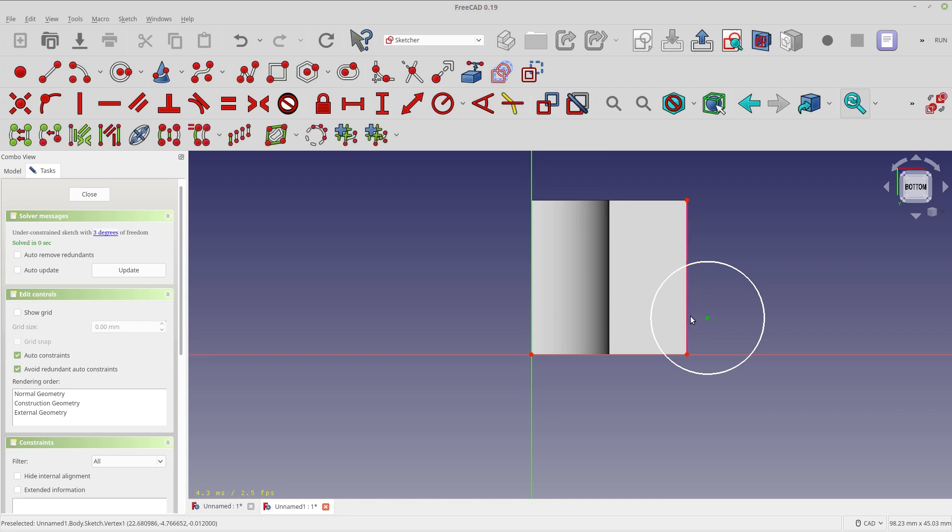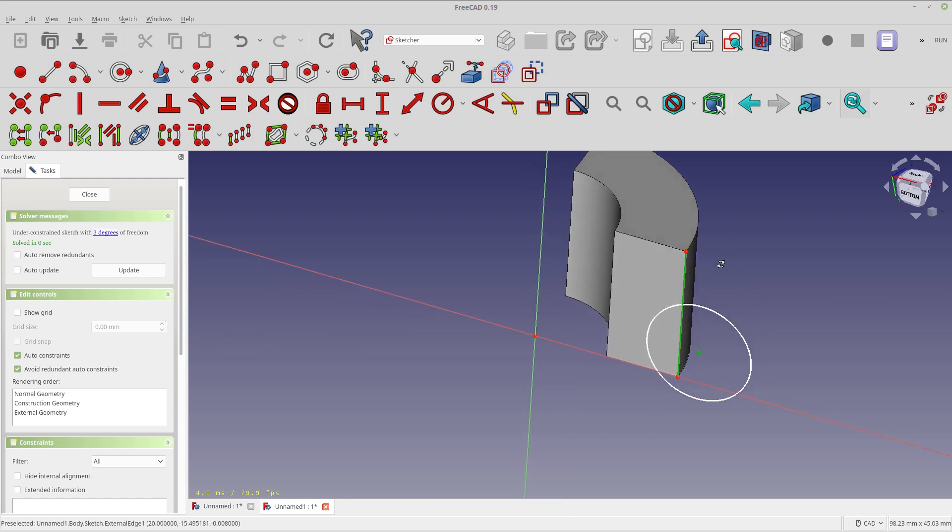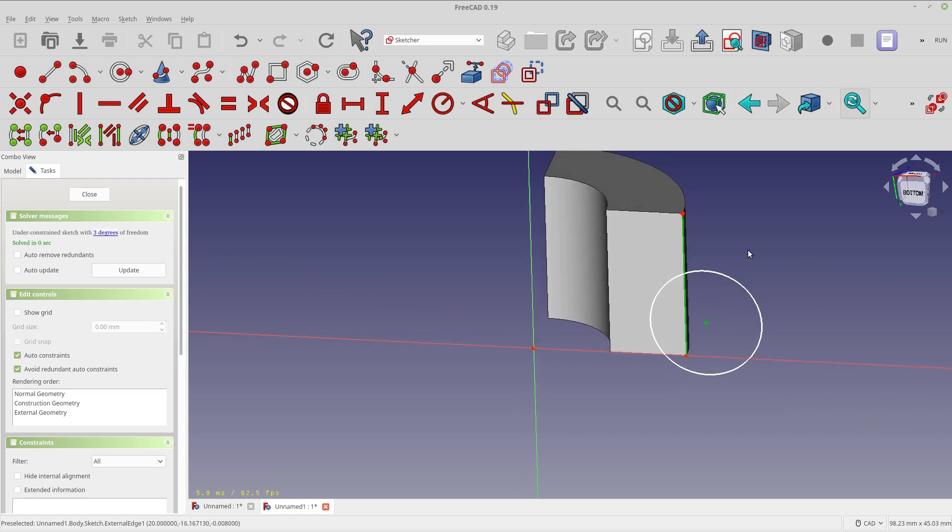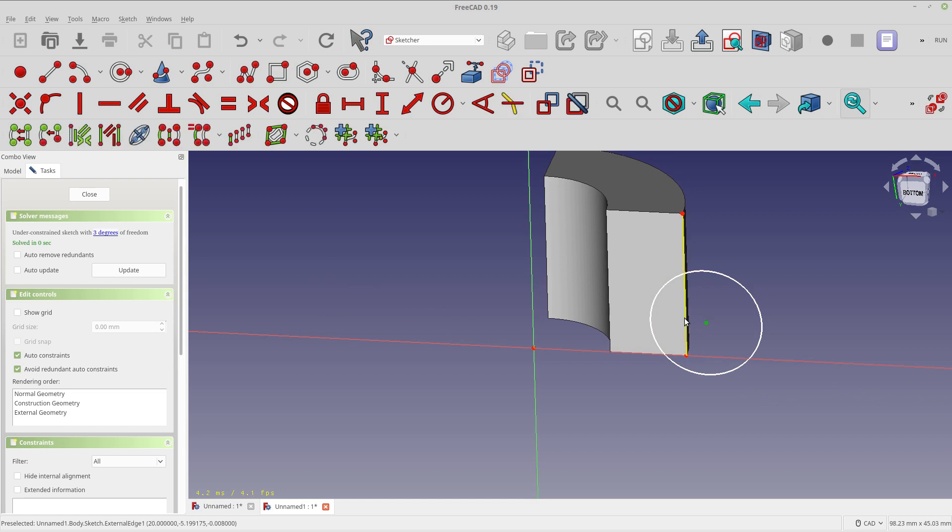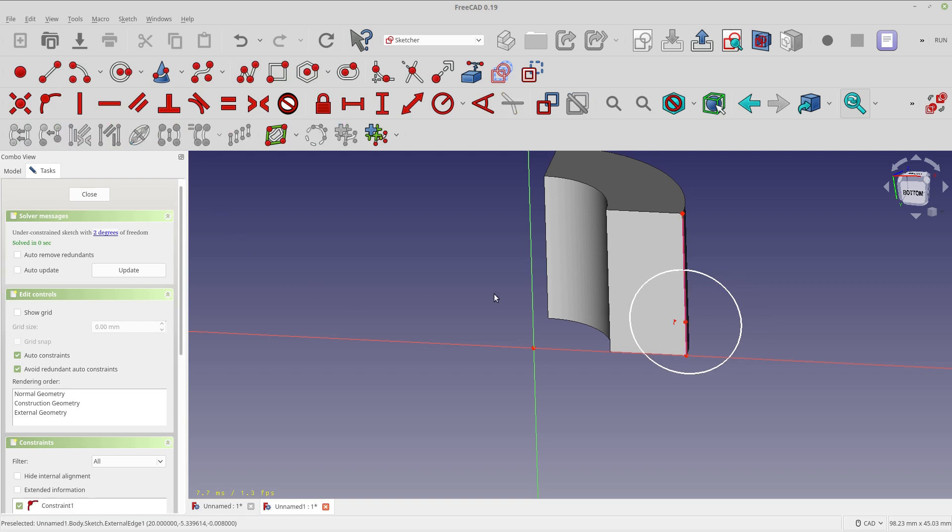So the reason I stay away from that normally is because the value that this line is stored under—if you look in the bottom left-hand corner, external edge one—that can change. So if I change any of these underlying structures, that name can change, but this constraint isn't smart enough to change with it. So it can lose its affiliation.